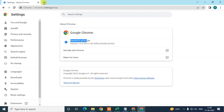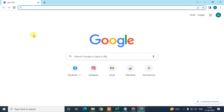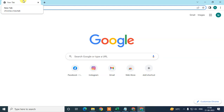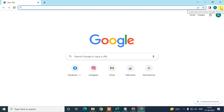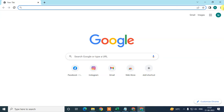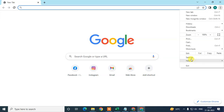So that's the first thing we need to check. Now for the second thing, I'm going to show you a setting which is very useful. I'm going to show you the setting about restoring your last session and tabs. Just click on the three-dot option and go to Settings.